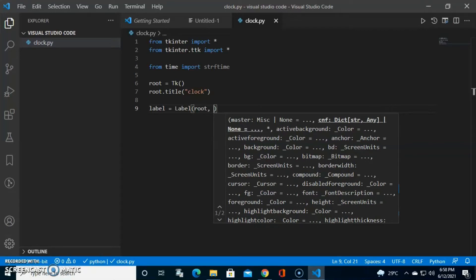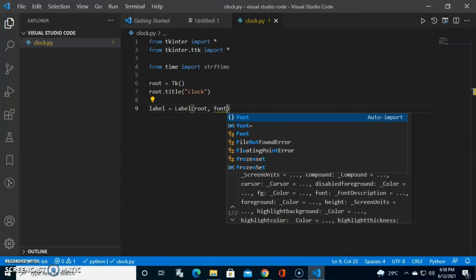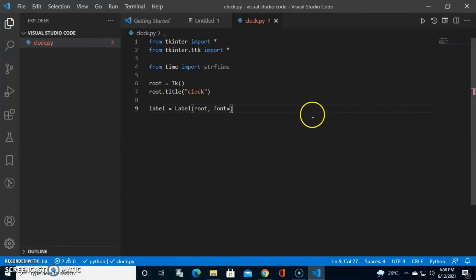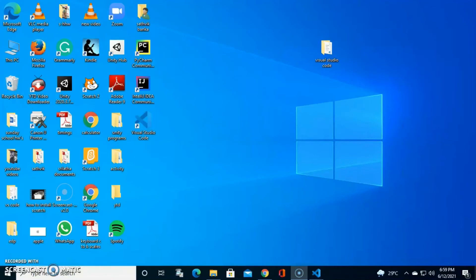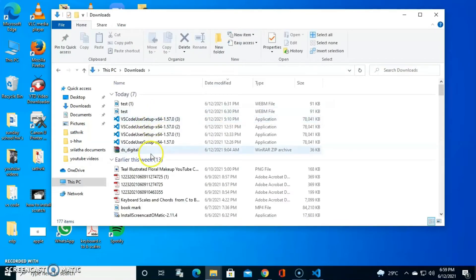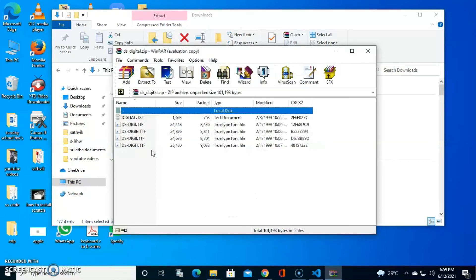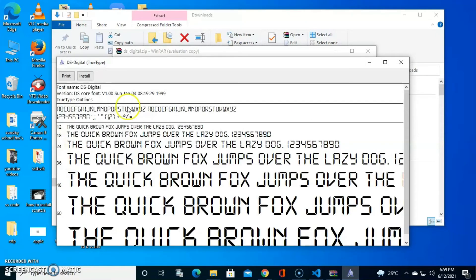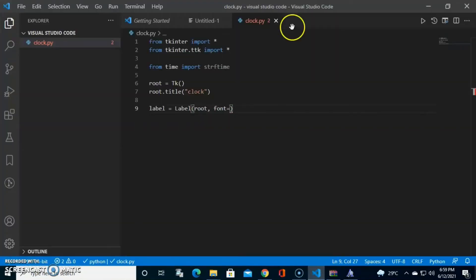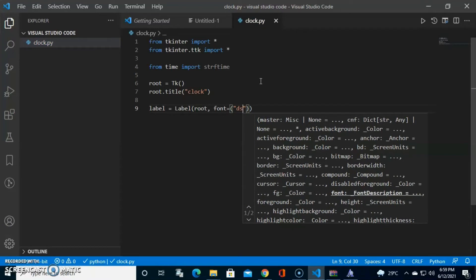Now we're going to define our font. I'll need you to download a specific font — I'll give the link in the description. After the download completes, click on the font file, click Install, and it will be installed on your computer. Then we write the font name in brackets: ds-digital.